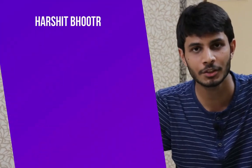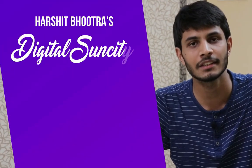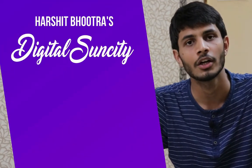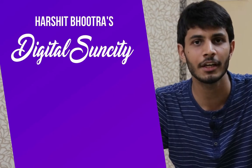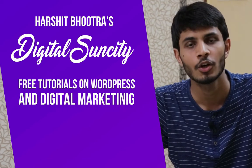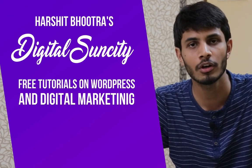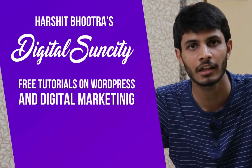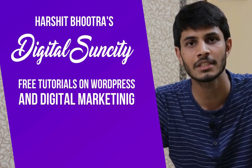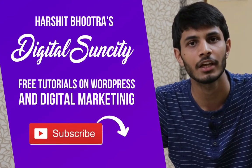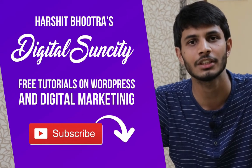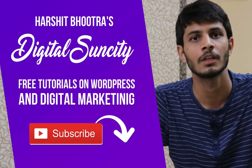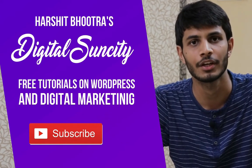Hello everyone. My name is Harshit Bhutra and you are watching Digital Sun City. On this channel I make videos related to WordPress and Digital Marketing. If you want to learn more, you can press the subscribe button below. That way you'll be notified as soon as I publish a new video. So now, let's get started with this video.